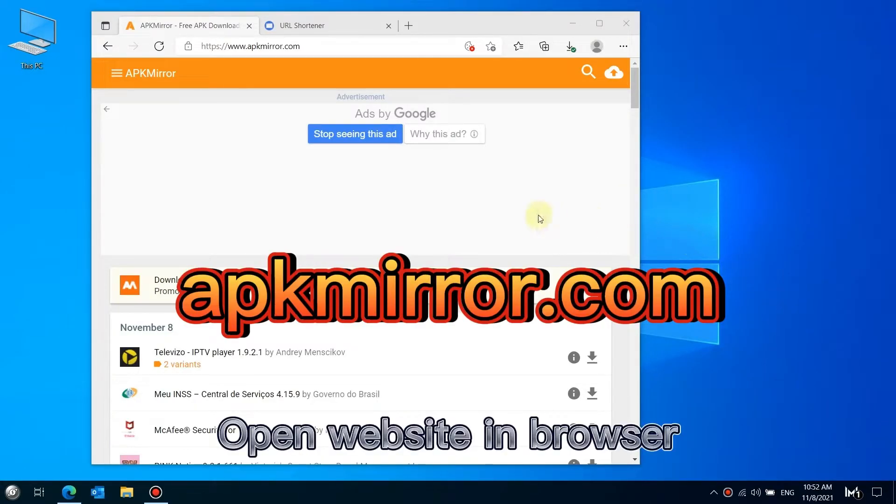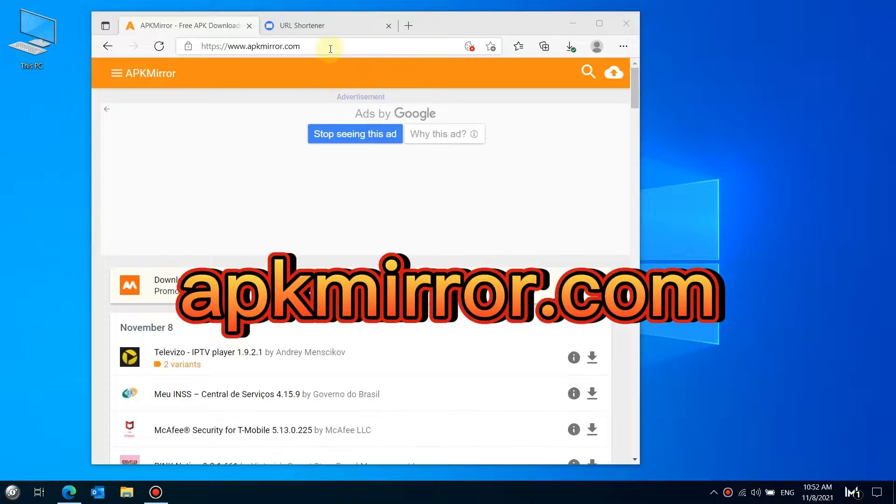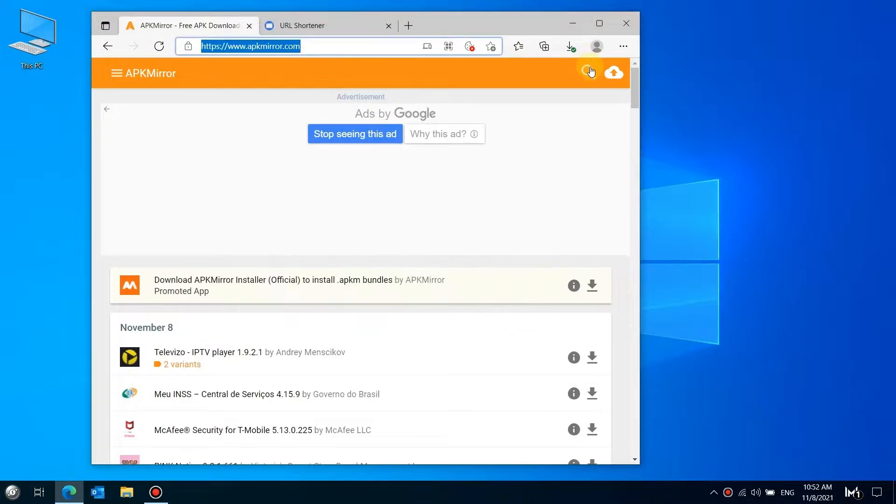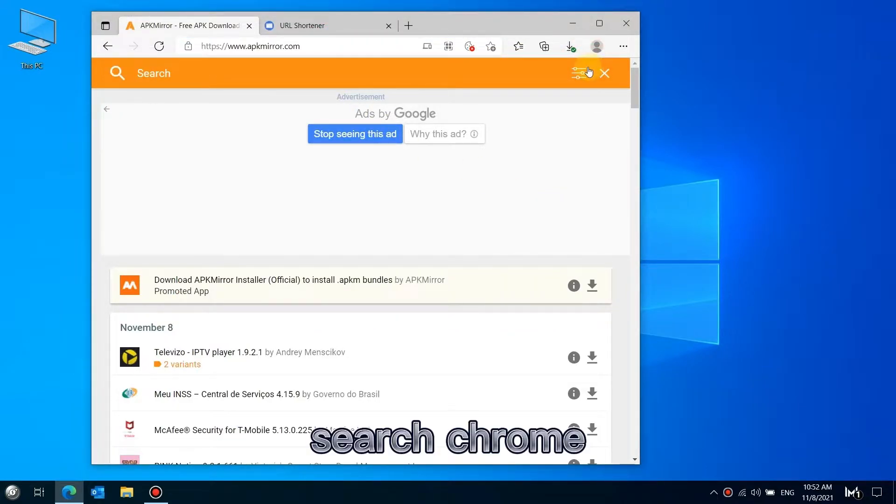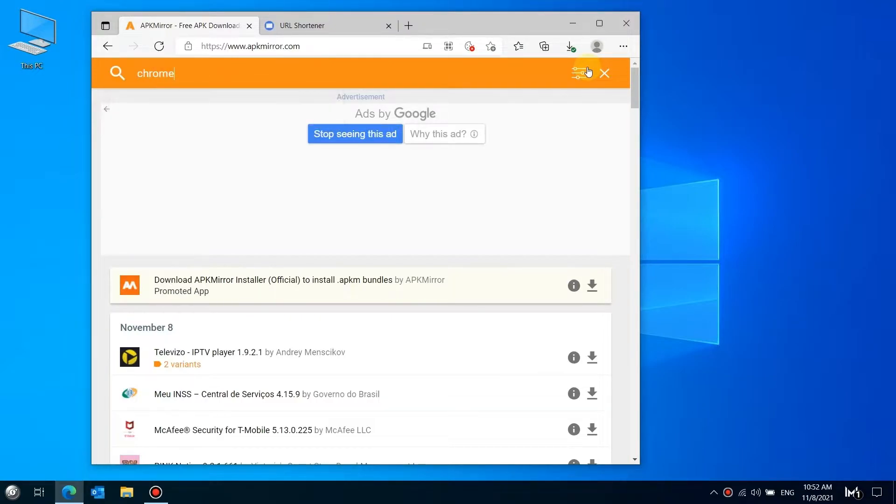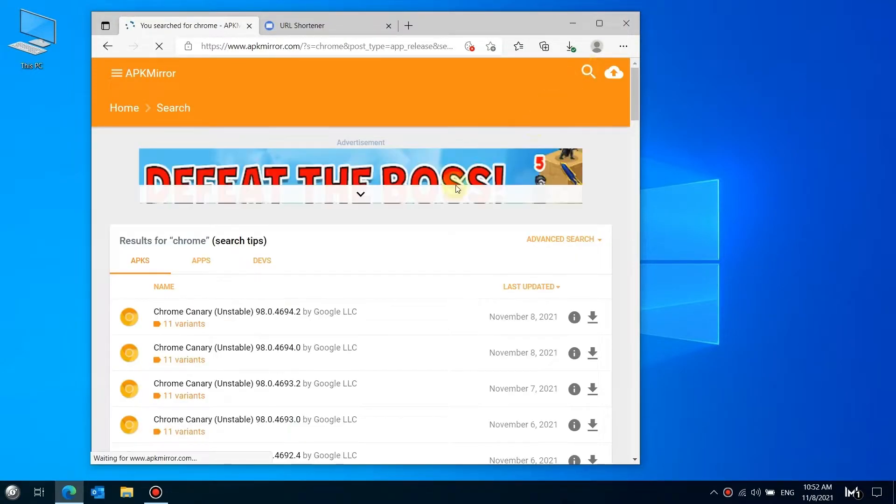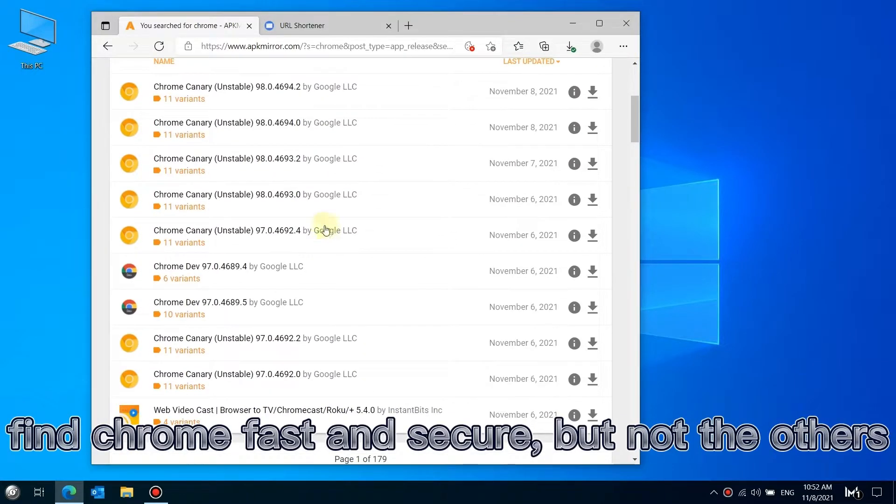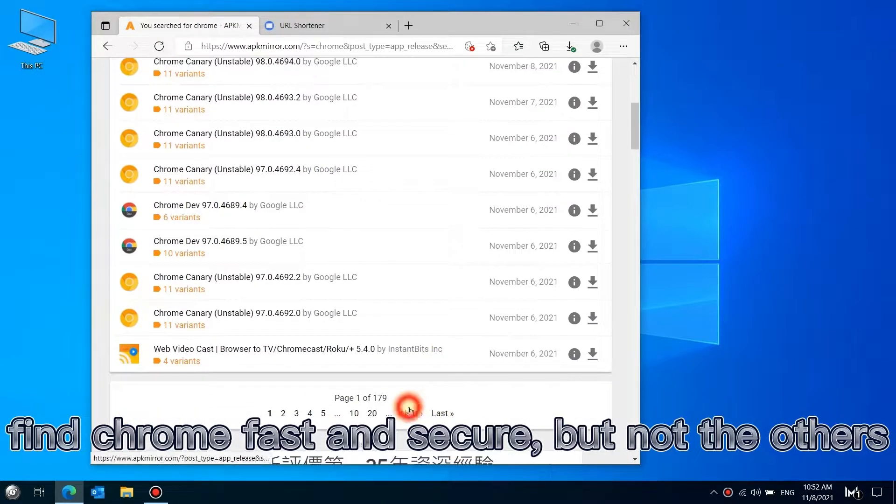Open a website in your browser and search for Chrome. Find Chrome Fast and Secure, but not the other versions.